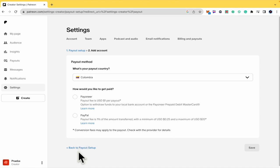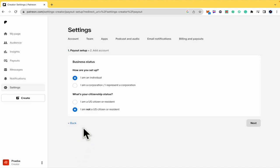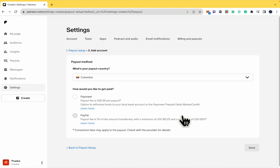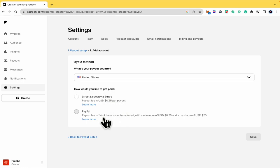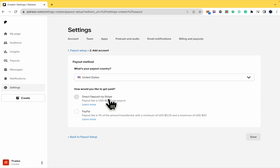I'm going back because I'm going to show you the options for U.S. citizens. Here we have direct deposit via Stripe or PayPal. In any case, PayPal is not the best option. So here I recommend you try Stripe because it's just 25 cents per payout, no more.